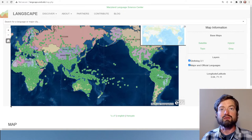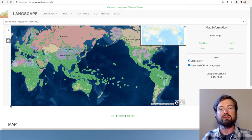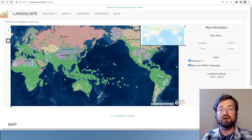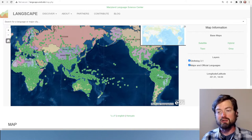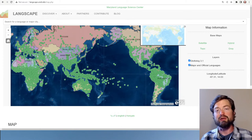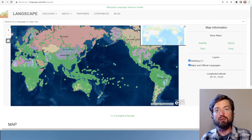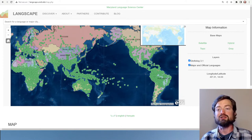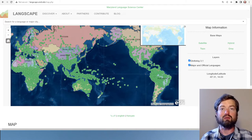This is a pretty impressive project that basically places each of the world's languages into a dot somewhere on this world map. Of course, languages cannot really be centered on one particular point, so they simply try to find whatever is the most suitable place for this dot.